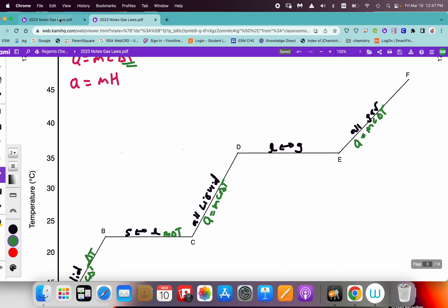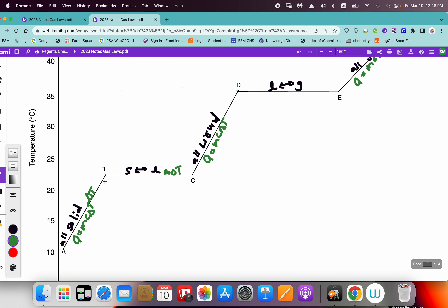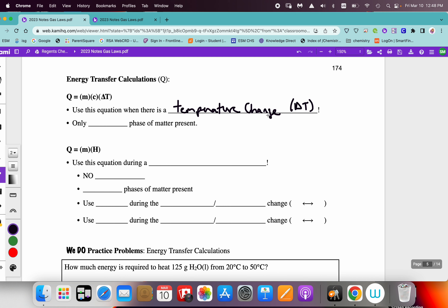So to remind ourselves: Q equals MC delta T is used when there is a temperature change — when we have a delta T present. On page 172, when a temperature change is occurring, there is only one phase of the sample present. In segment AB it is all solid, segment CD the sample is all liquid, and in segment EF the sample is all in the gas phase. So we have a temperature change but only one phase of matter present.